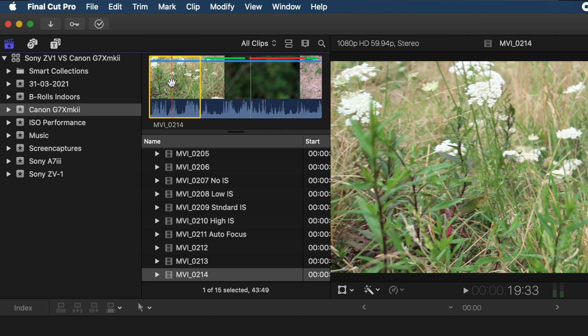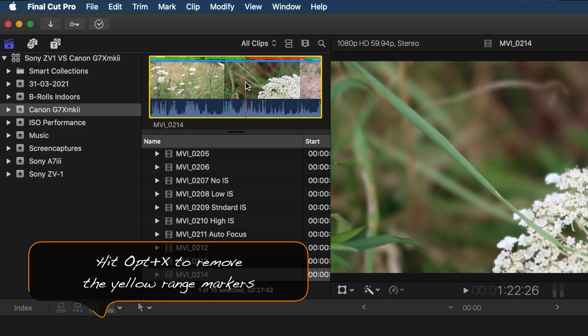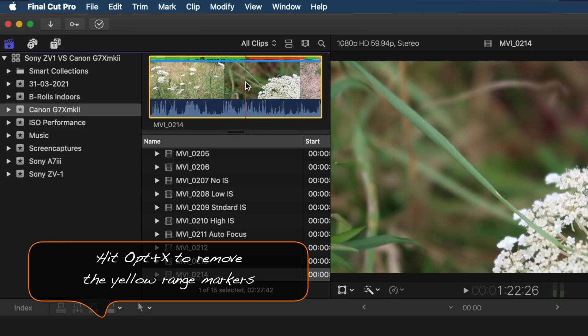Oh, and by the way, something really quickly: if you ever want to get rid of these yellow range markers on a clip, you just need to hit Option X and they immediately disappear.